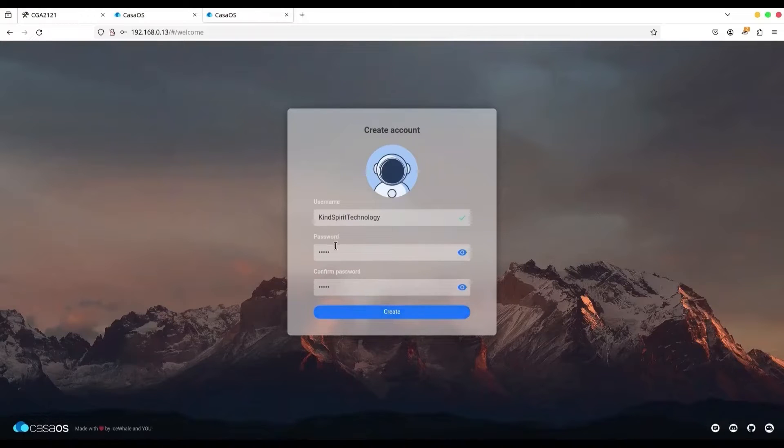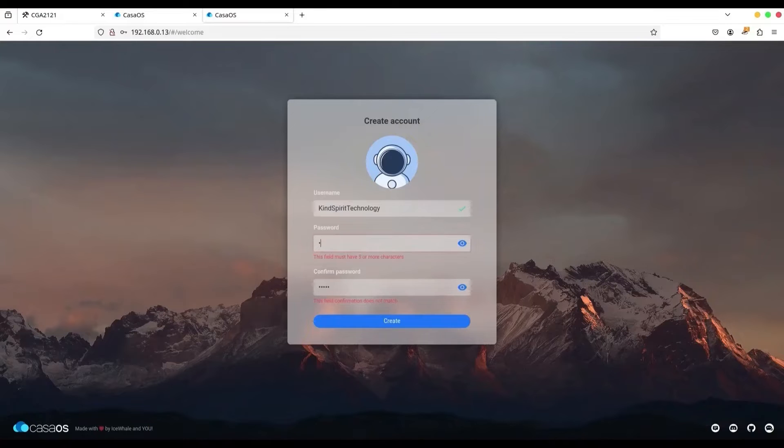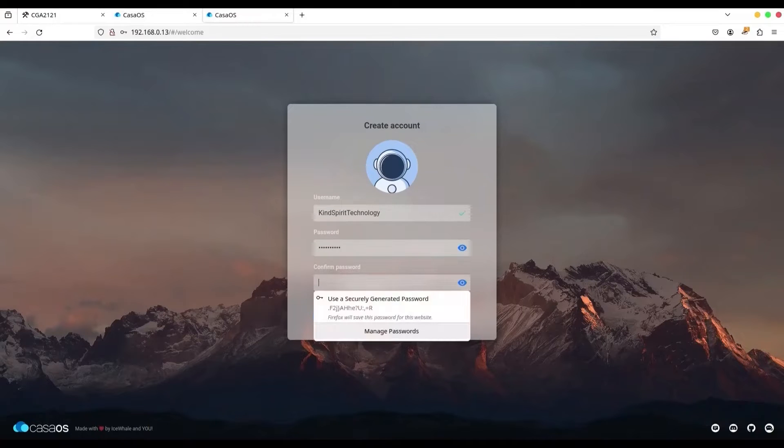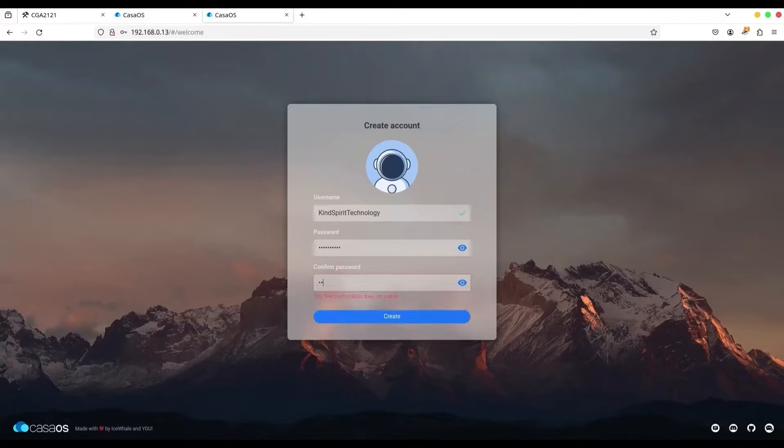Okay, my password needs to be longer. Let's try with this one.